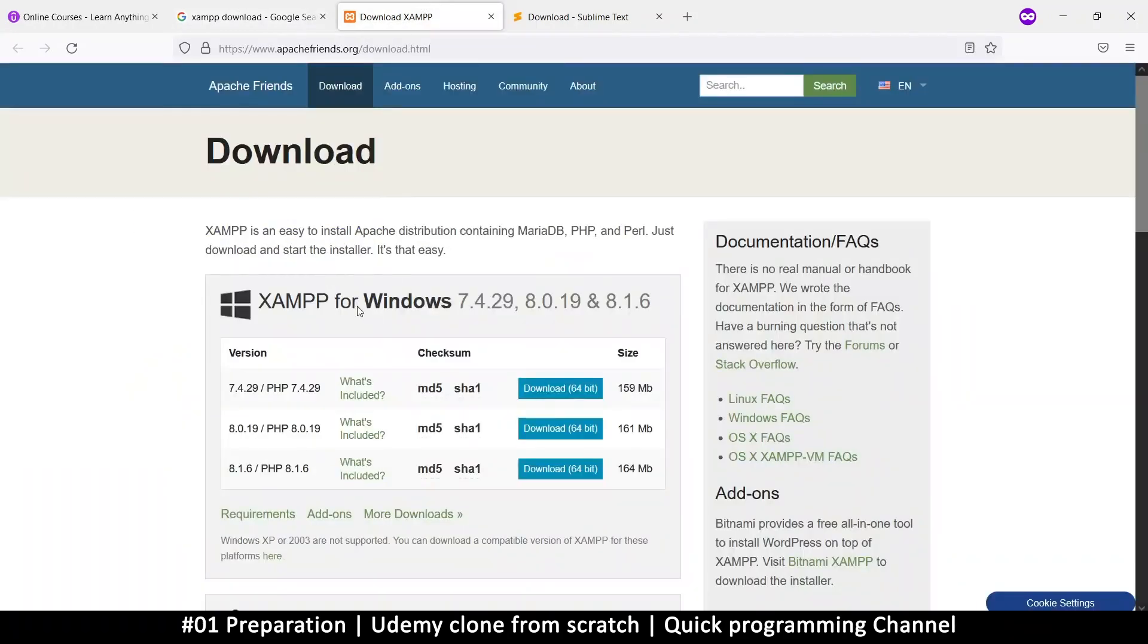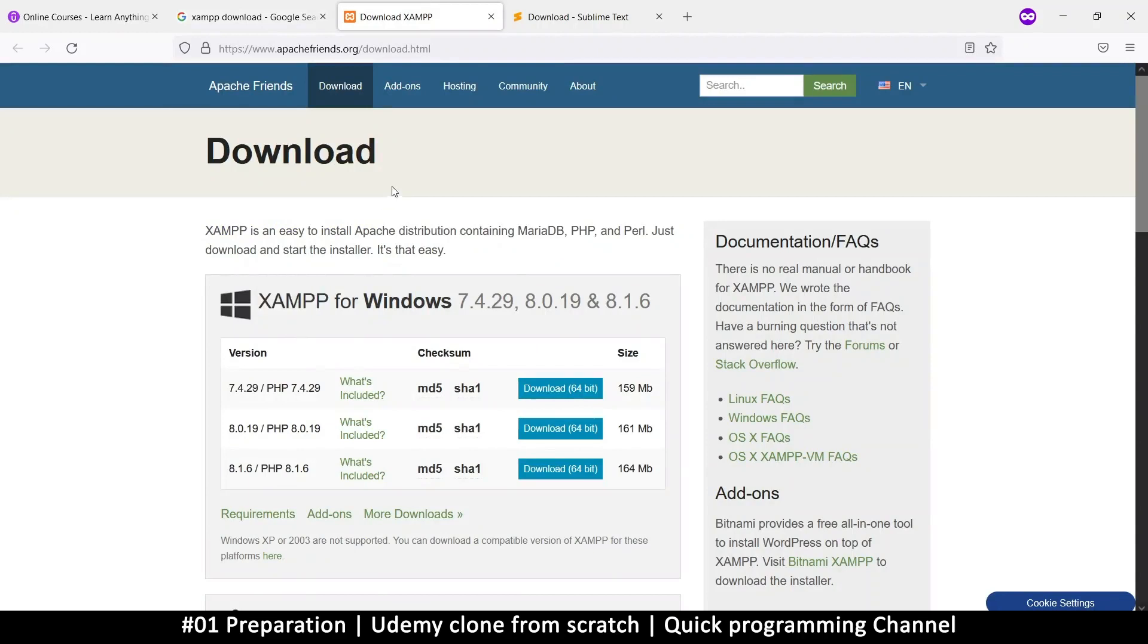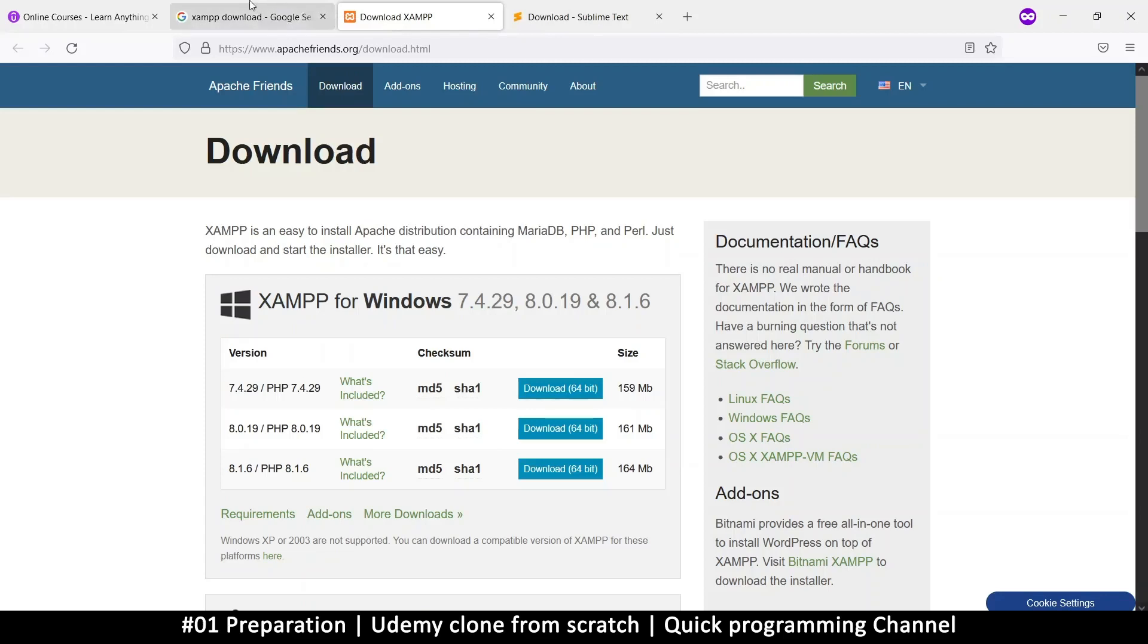So the installation process is pretty straightforward. Just click next, next, next to everything. Make sure you install the XAMPP inside your C or your drive C XAMPP. That's where we're going to be locating things from. So that's what you need to mind. Otherwise, everything else stays the same. Just click next, next when installing.